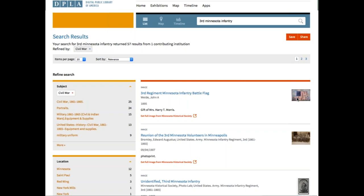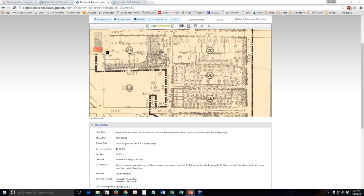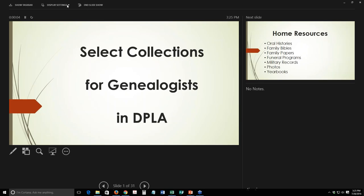Thanks, Amy. Now that you know how to search DPLA, let's look at some of the things you can actually find there. As Amy said, there are a lot of collections in DPLA that will assist genealogists with family history research. Typically for genealogists, our research begins at home, and there are several home resources available to us that we should start with. Luckily, for those of us who don't have those trunks full of family Bibles, family papers, and other things, DPLA and its partners have made those resources available.